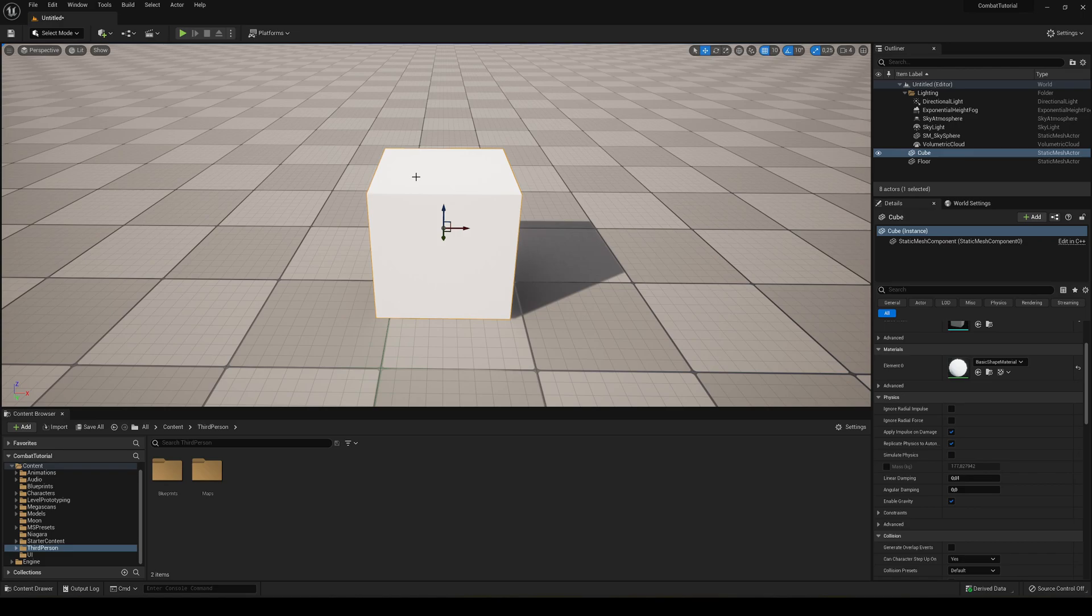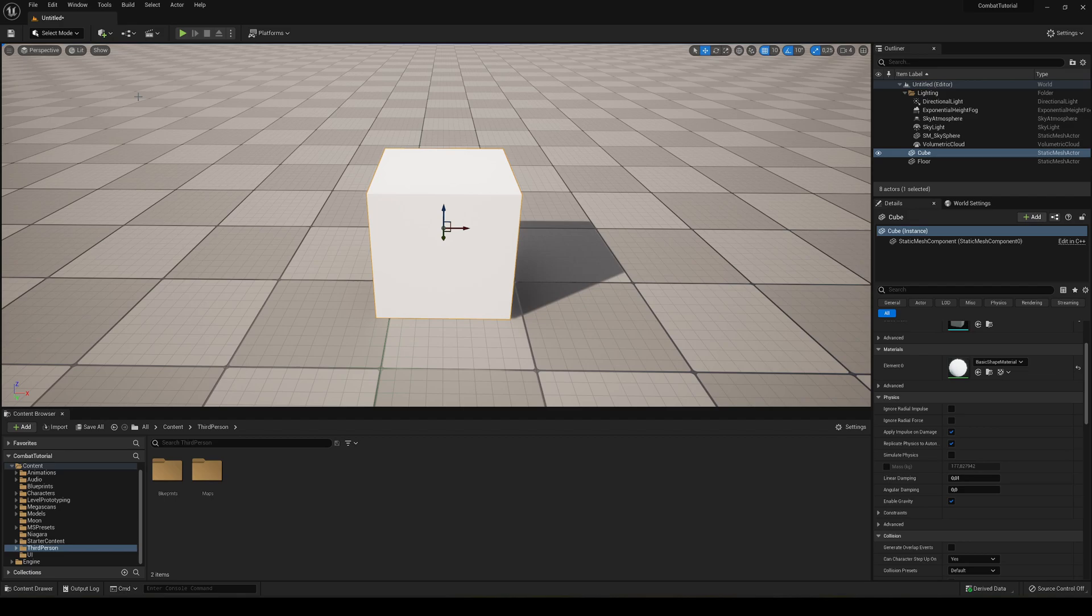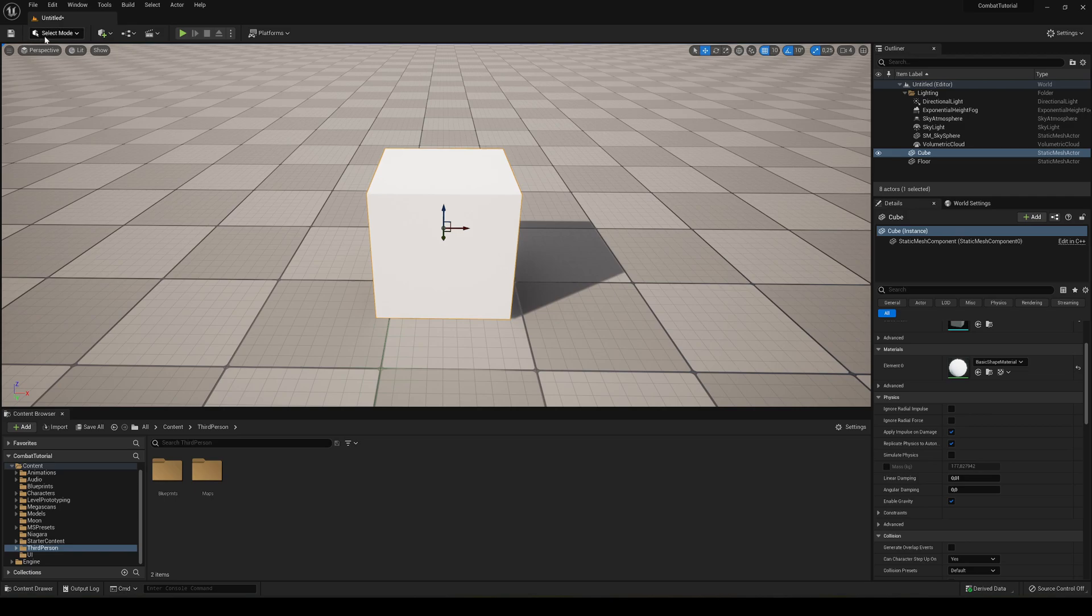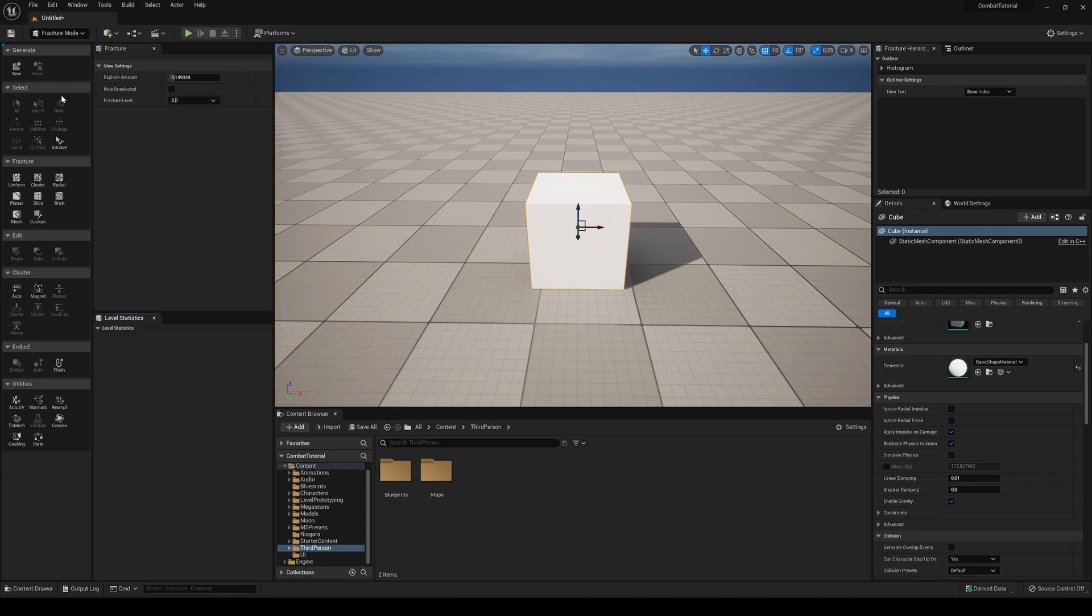So the thing that we have to do now is access the Chaos tools. There are two places to access them. If you have the Unreal Engine 4 editor template, it will appear here. But if you're using the UE5 template like I am, you'll go into here where you do the landscape, and go into Fracture. All right, so this window will show up.